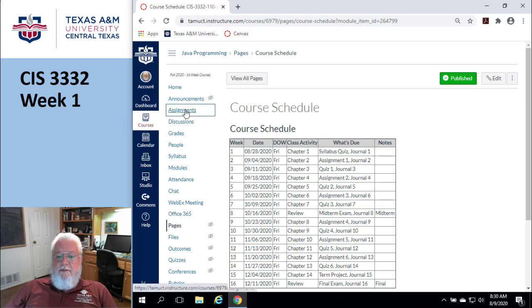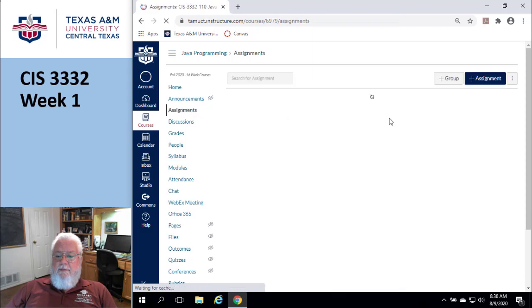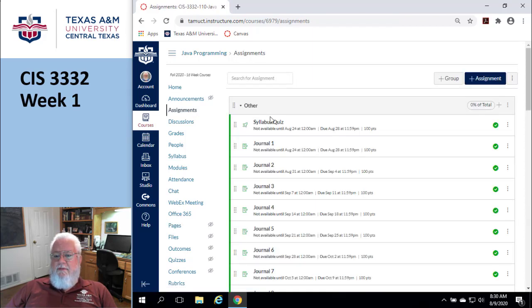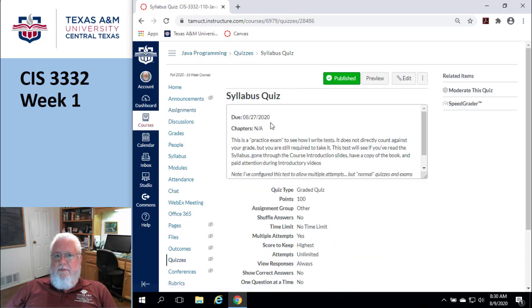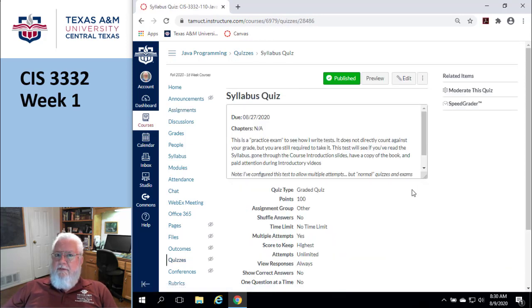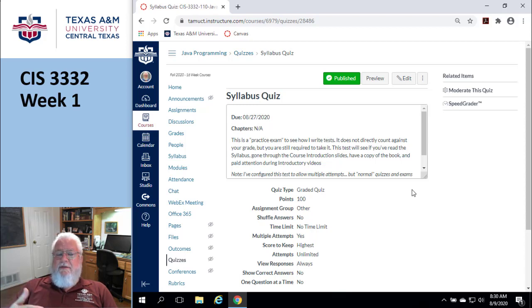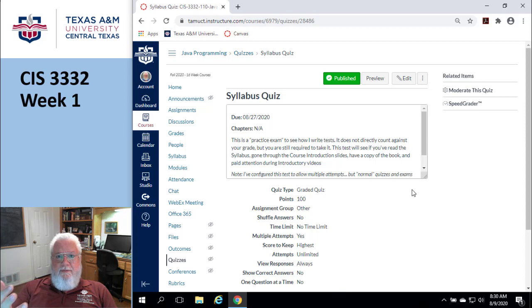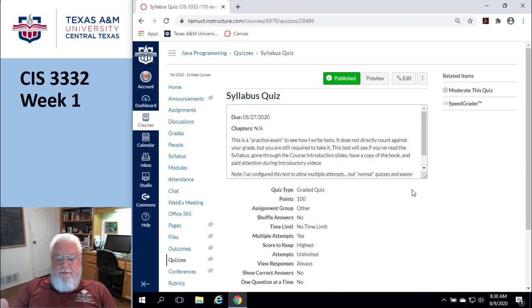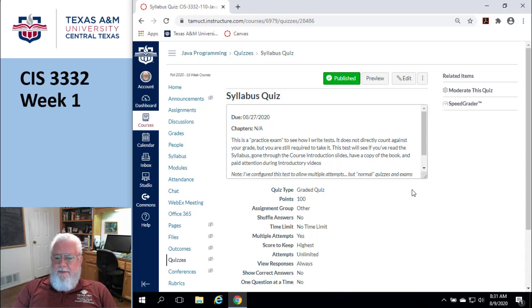Let's go look at assignments and the syllabus quiz. The syllabus quiz is like a practice exam. It doesn't directly affect your grade, but it is used as part of your participation score. This exam is a little different. It's designed to check if you've watched the introductory videos, have a copy of the book, and read the syllabus. It's not very complicated. There's only 10 questions in there.